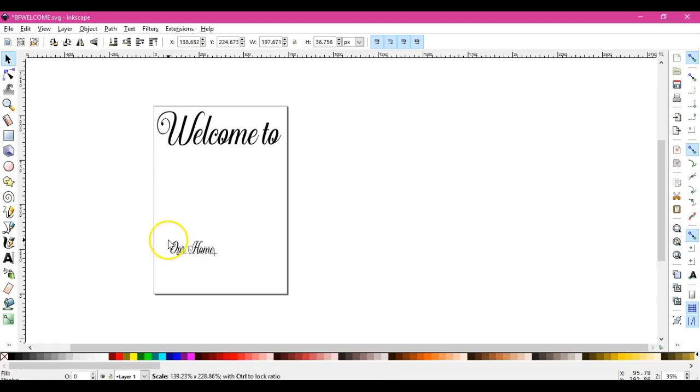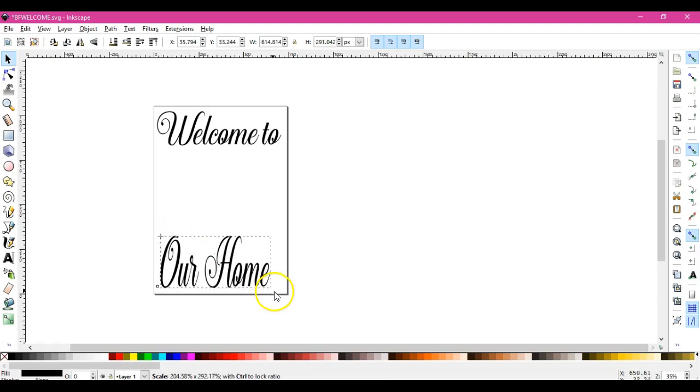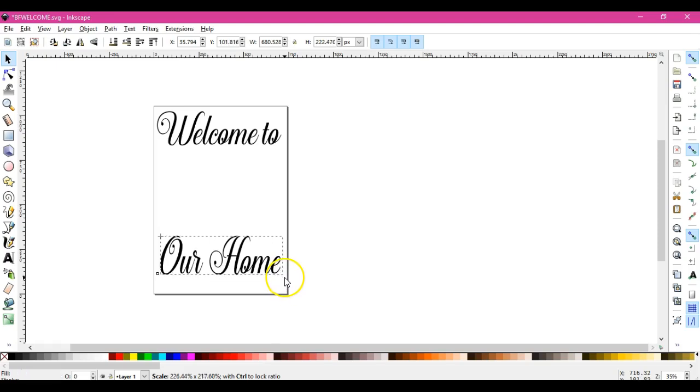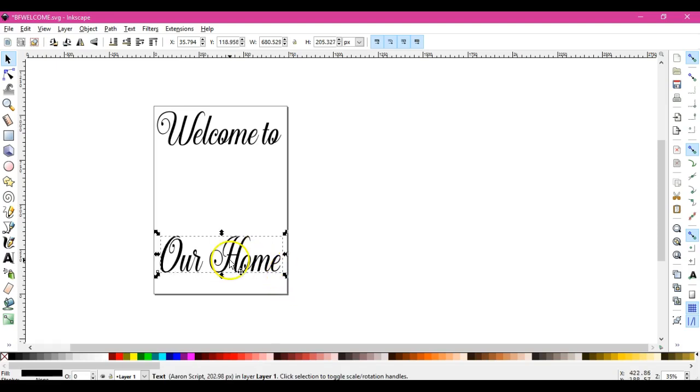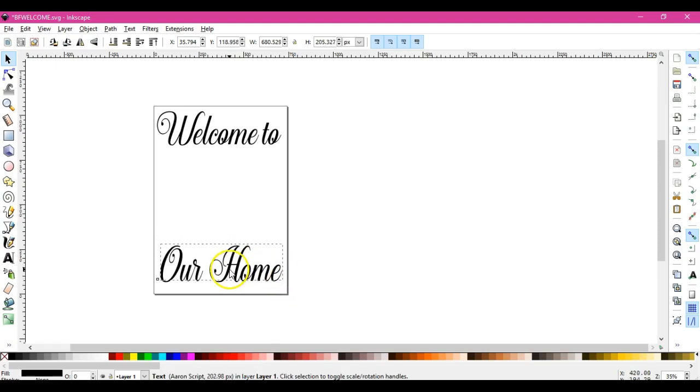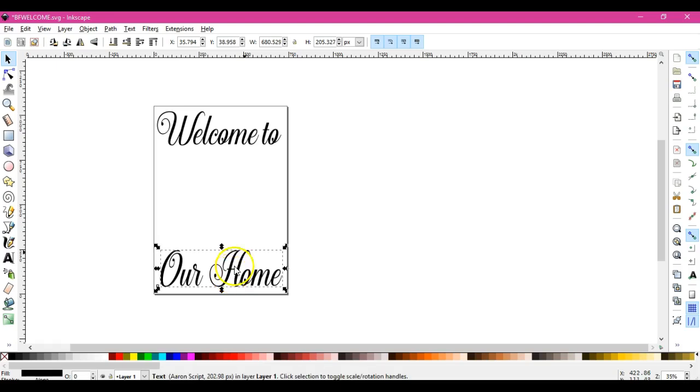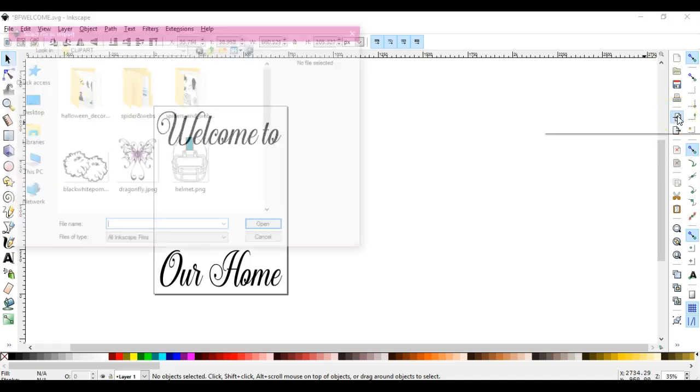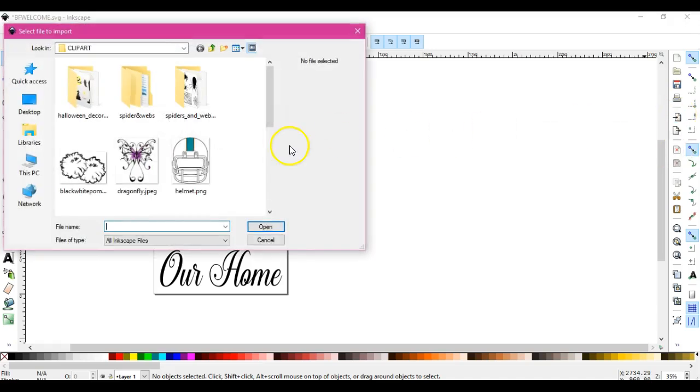So after we grow these, I want to add in some clip art. Try to make them even. Okay, so if I want to add in some clip art, I come right here. That's the import.